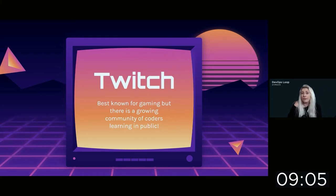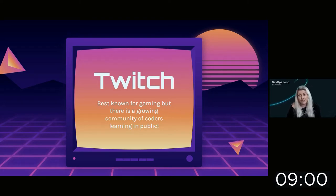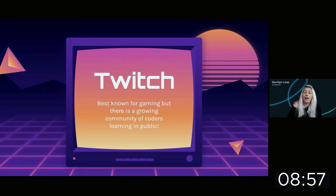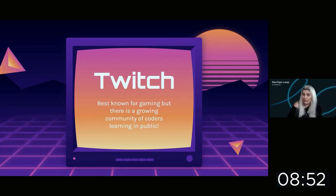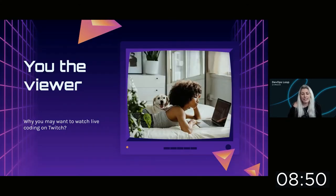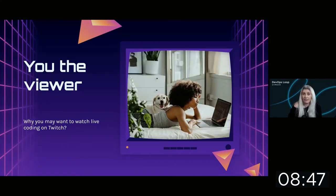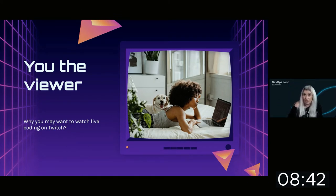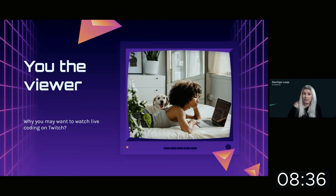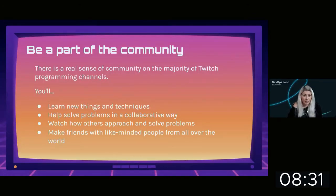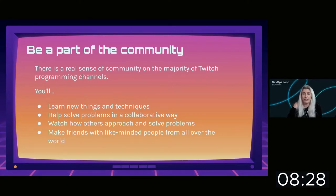Live coding is where I hang out. It's a growing community of streamers that live-code any aspect of software or hardware development on Twitch, live for your viewing pleasure. You'll probably start on Twitch as a viewer, so I want to share a few tips to get you started in the best possible way and why you might want to check out this corner.